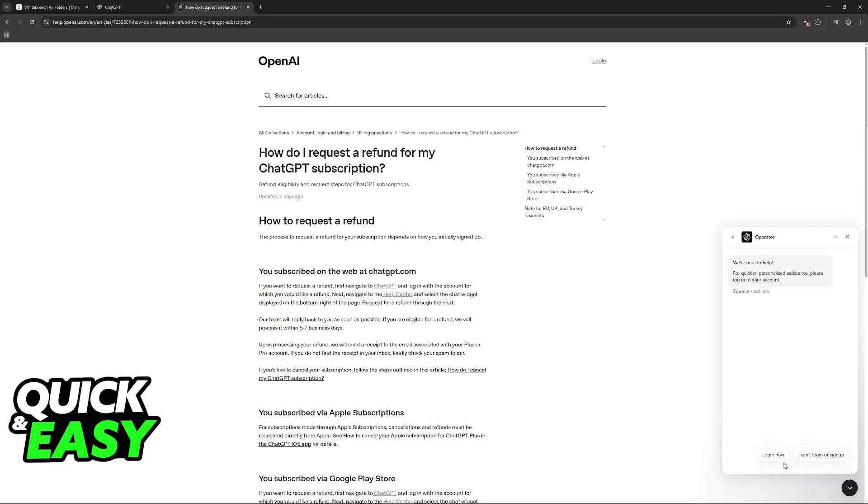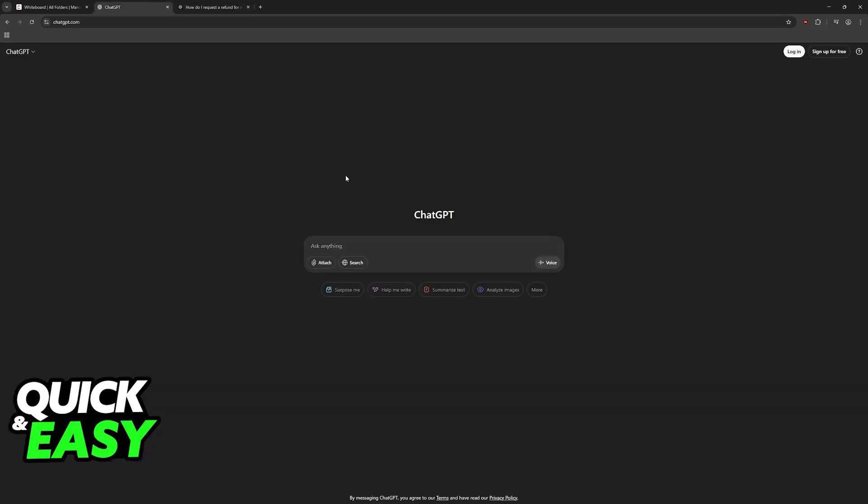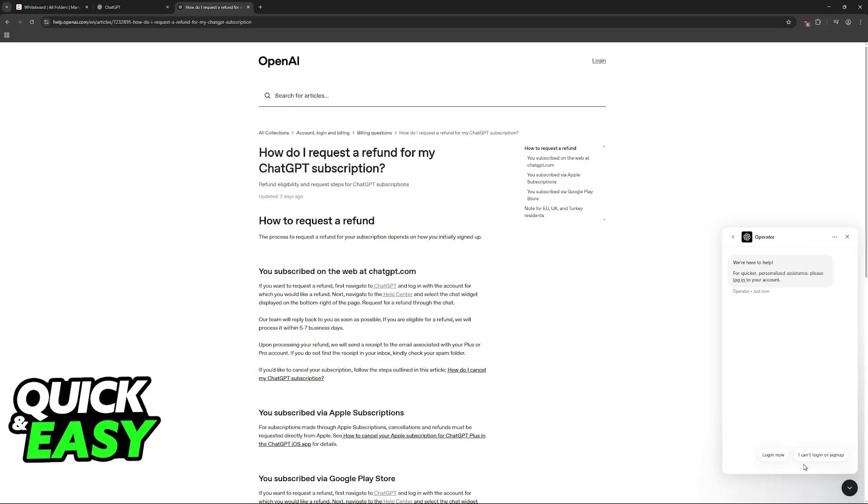Of course you will have to be signed into your account. So sign in using your ChatGPT or OpenAI credentials, and once you are signed in you will be eligible to send messages.